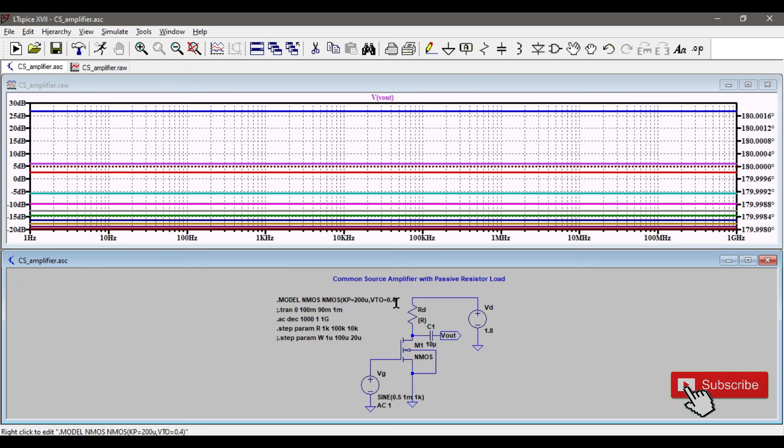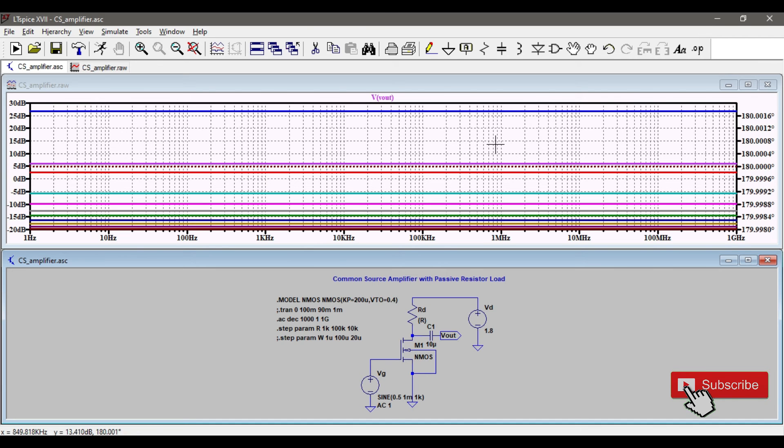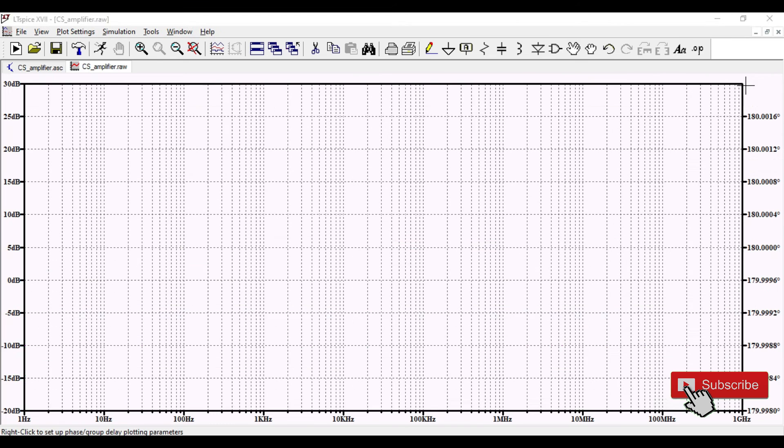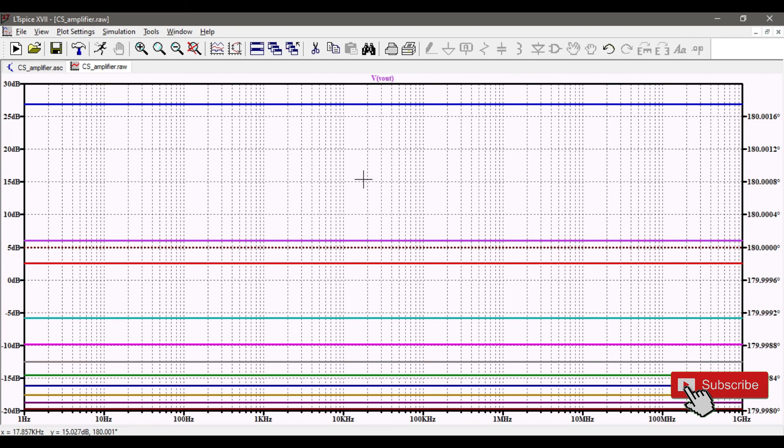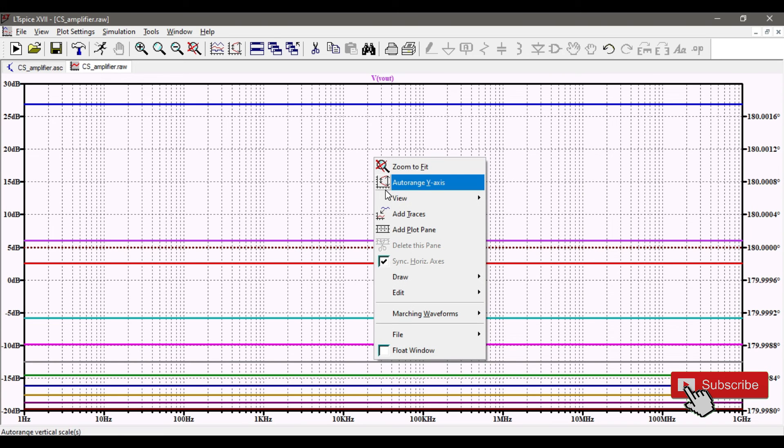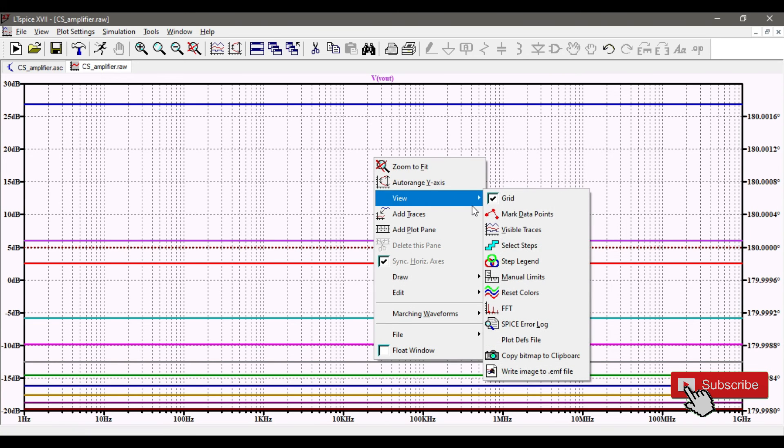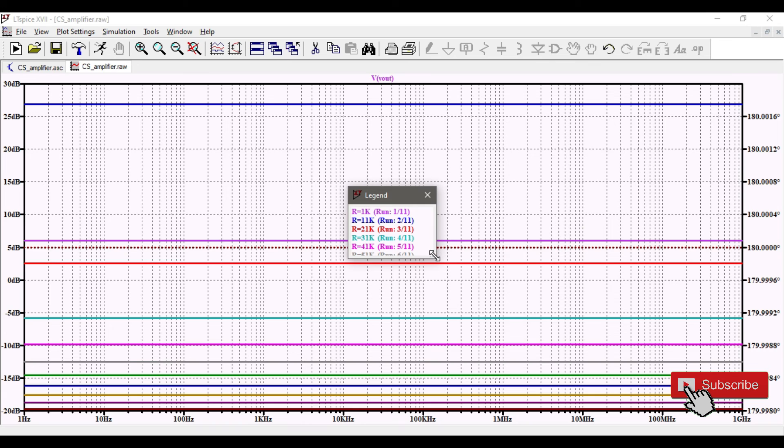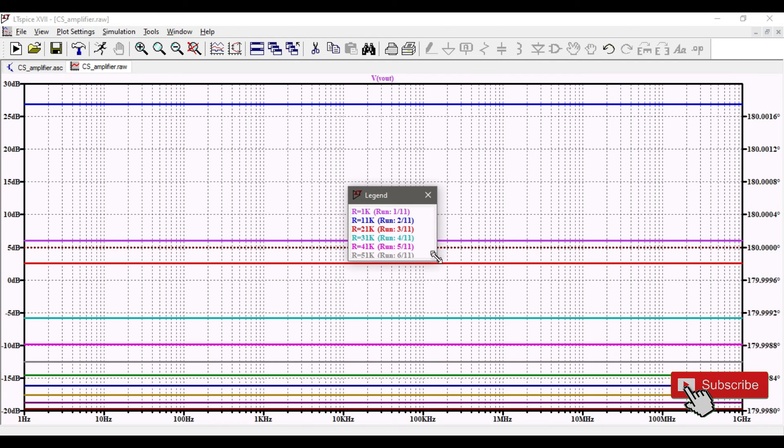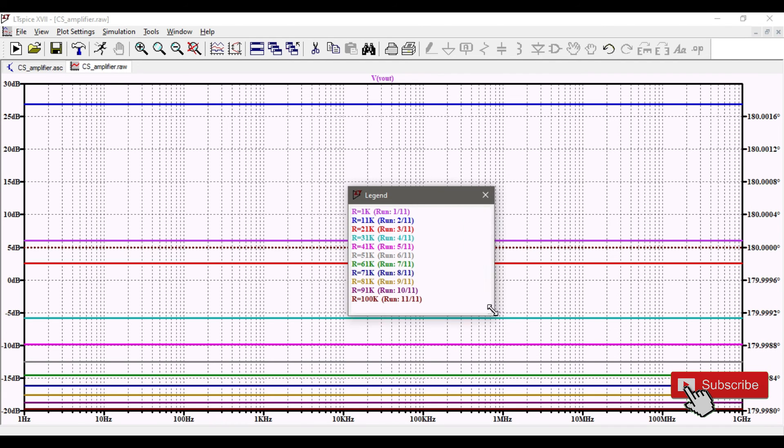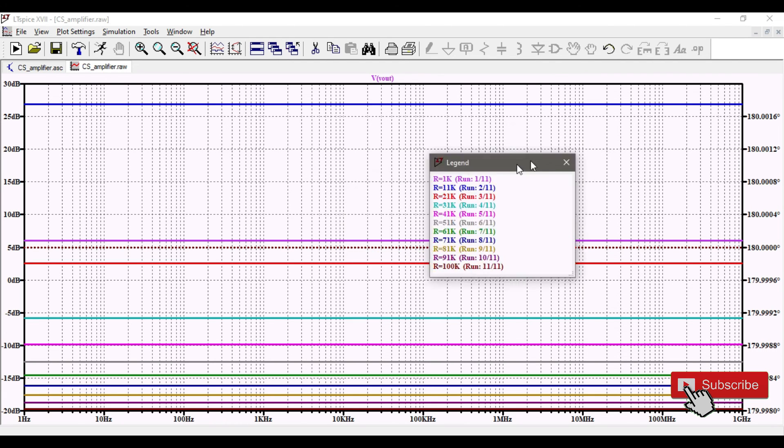I'll run this. I'm doing the AC analysis. If I keep on AC, it is going to give me different plots. You can see this value varying. It's varying the resistance from 1k to 100k with a 10k variation. If I have to see what are my gains with respect to the different resistances, I'll go to select legend, step legend, and I'll just make it bigger.